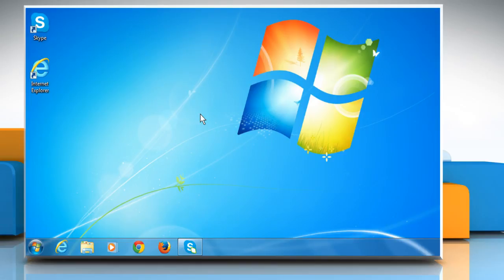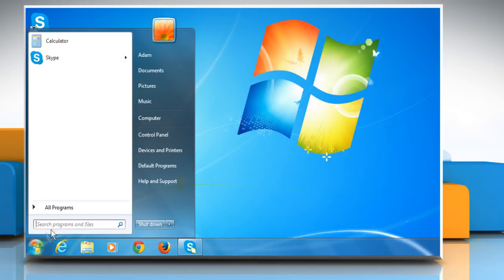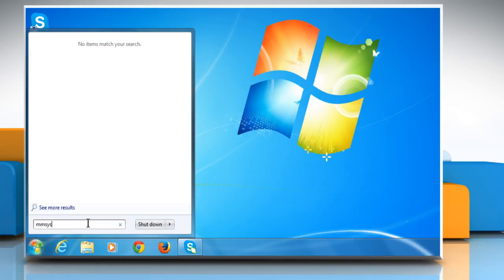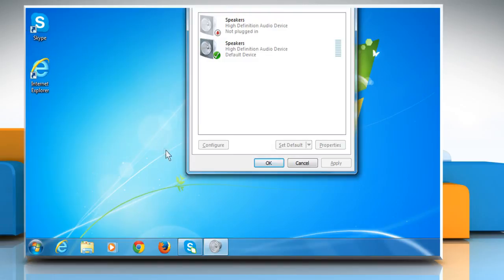In this video, we will be showing you the first two methods. Here is the first method. Click on Start. In the Start search box, type mmsys.cpl and then press the Enter key.